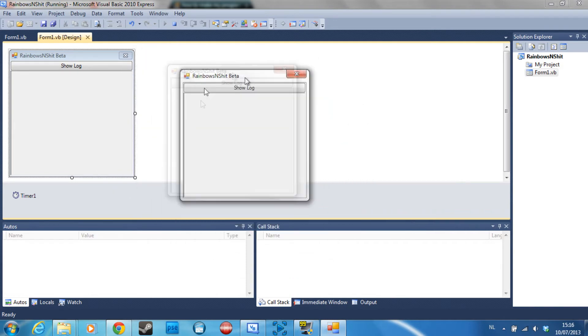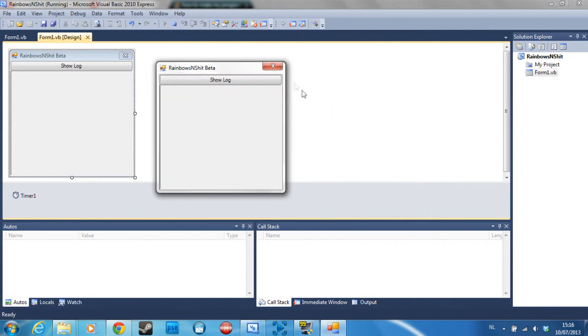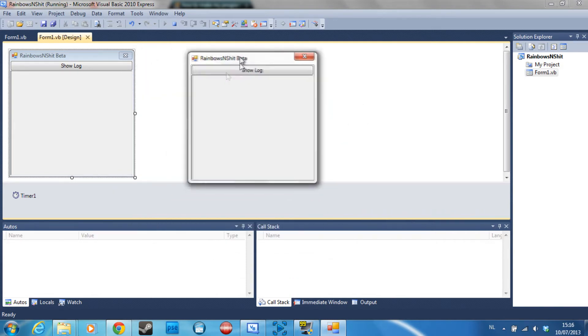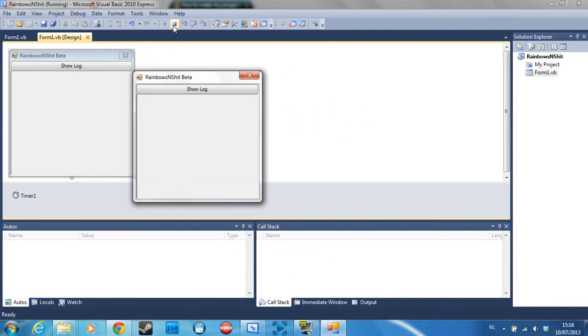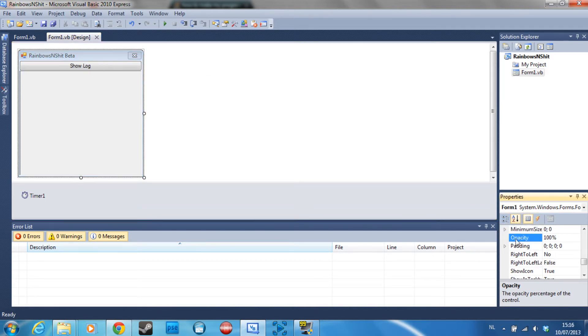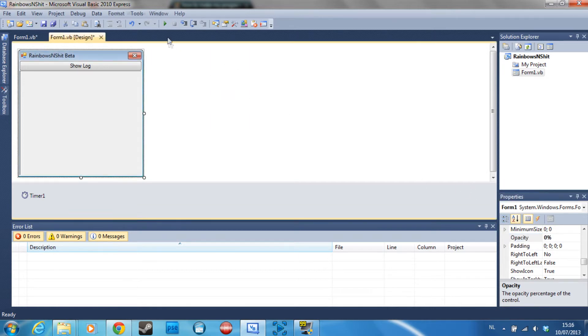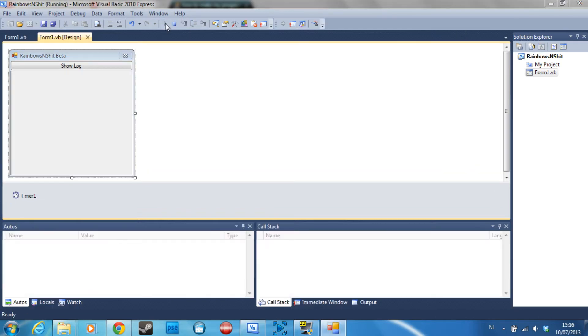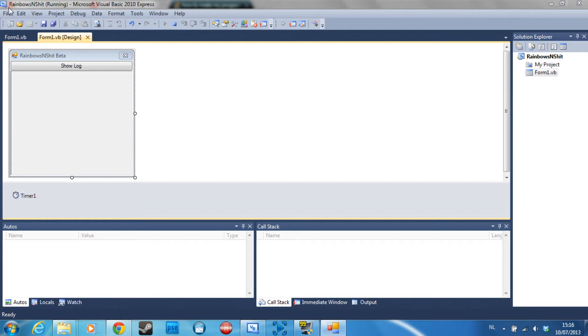To fix that you just go and click on the form and then you go to properties and you can see opacity. Set that to zero percent and if we debug it now, as you can see, the program is hidden completely.